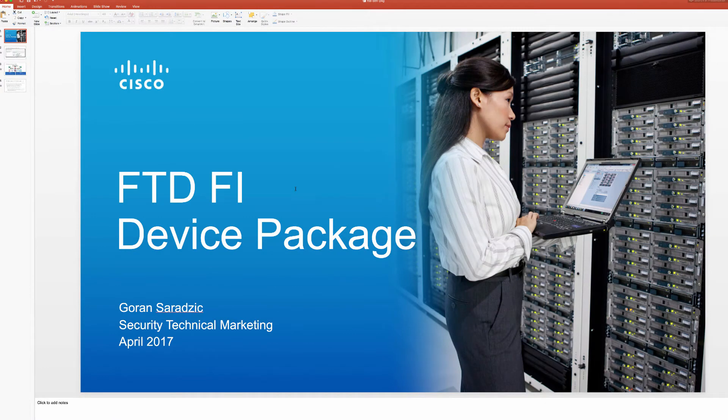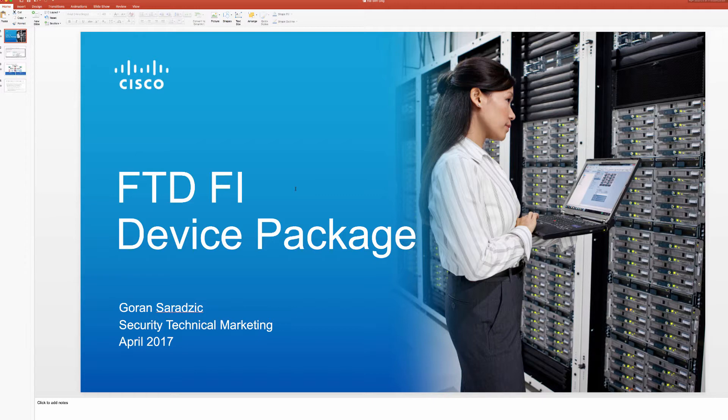Welcome back everyone to our ACI Security Series. My name is Goran and I come to you from Security and Business Group at Cisco.